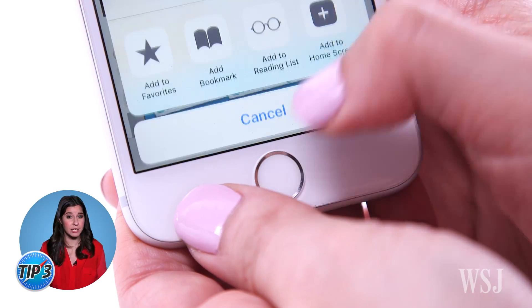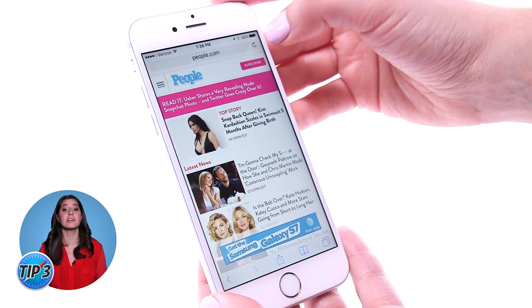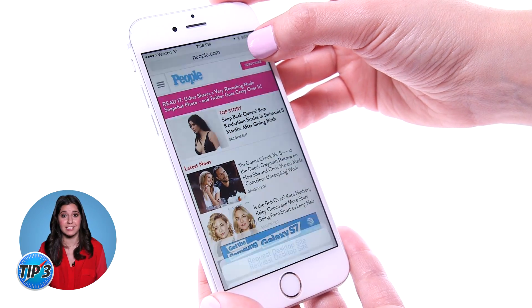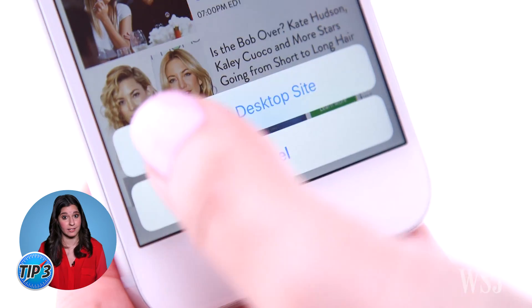Who doesn't like a good desktop site? Instead of going into the menu, hold down on the refresh button in the top right.